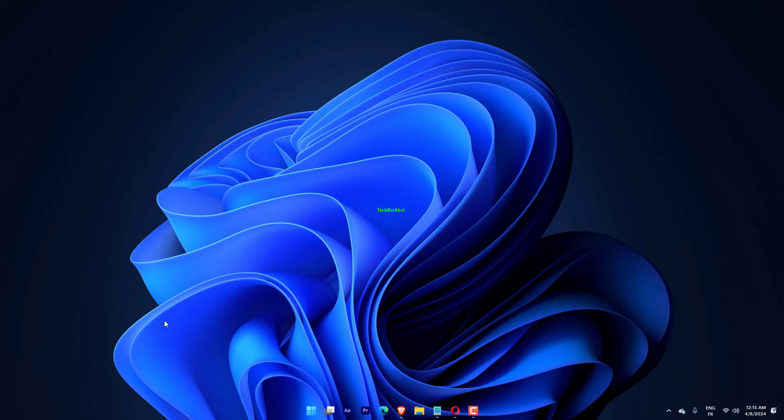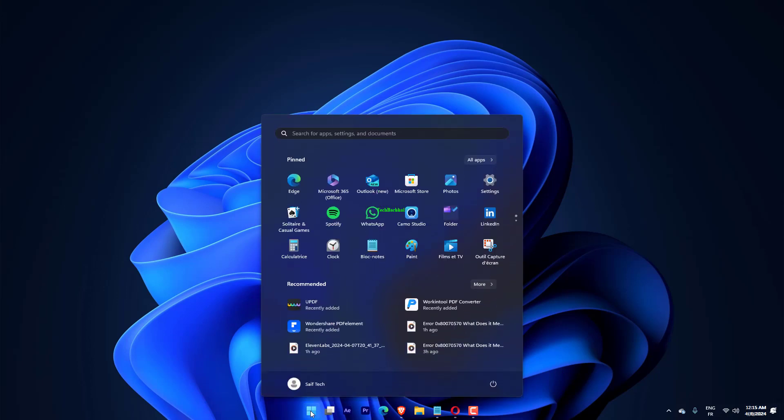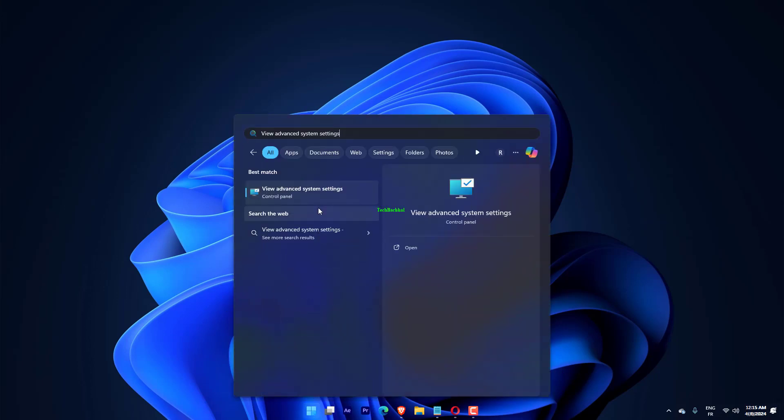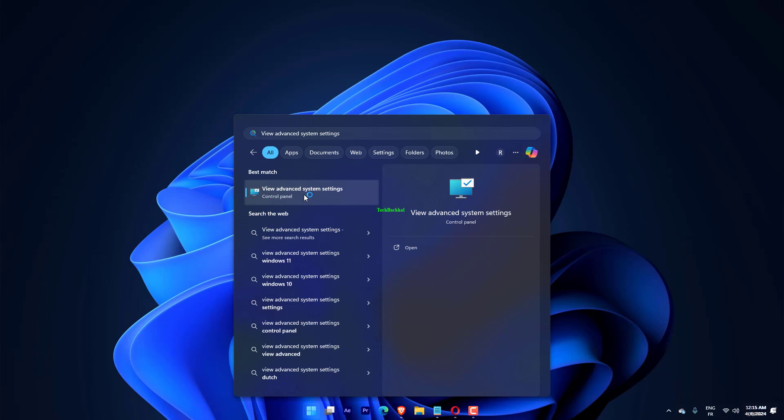Press Windows plus S to open the search menu, type View Advanced System Settings, and click on the search result.